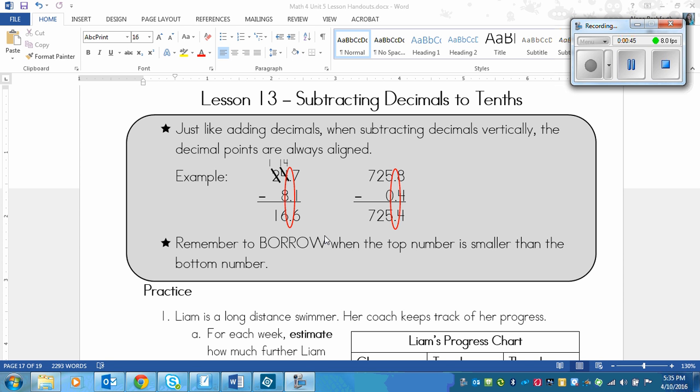The only difference between adding decimals and subtracting decimals is that you need to remember to borrow when the top number is smaller than the bottom number.